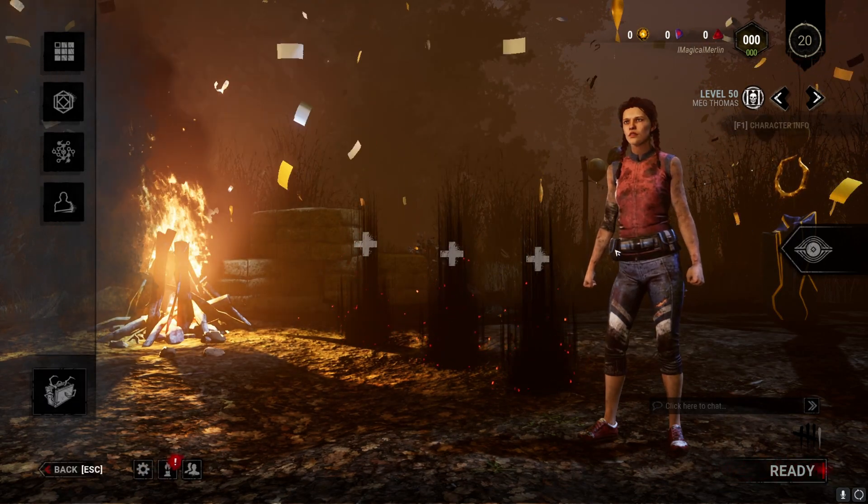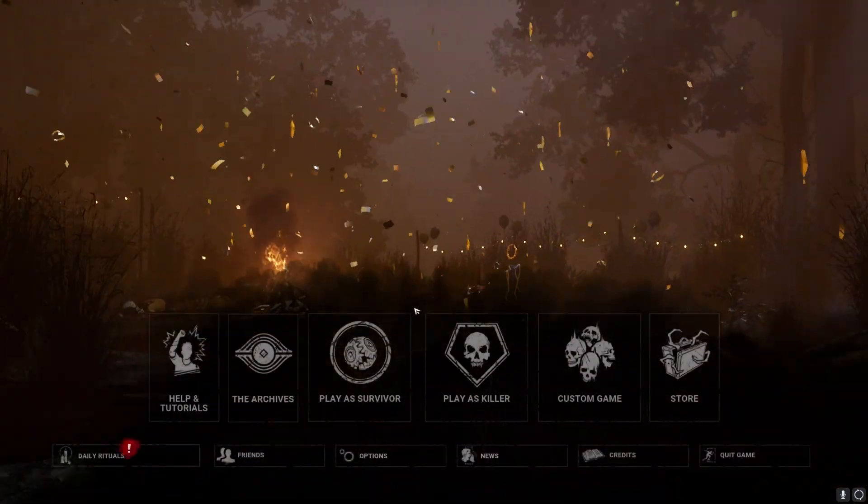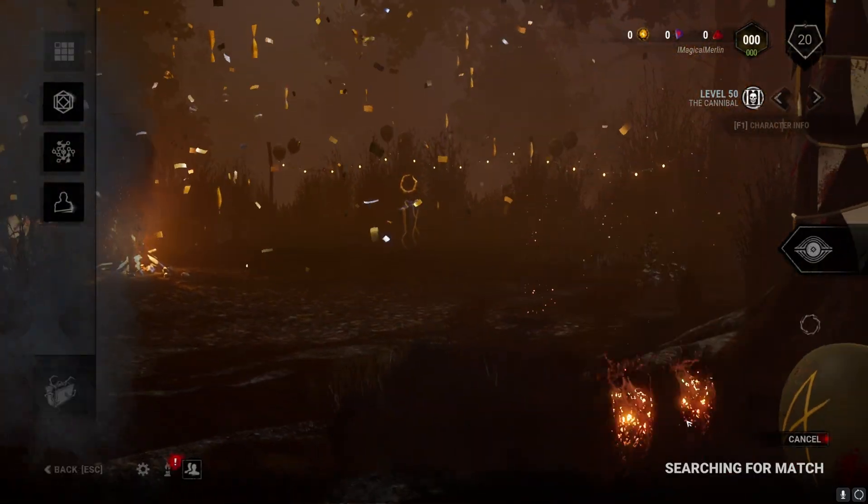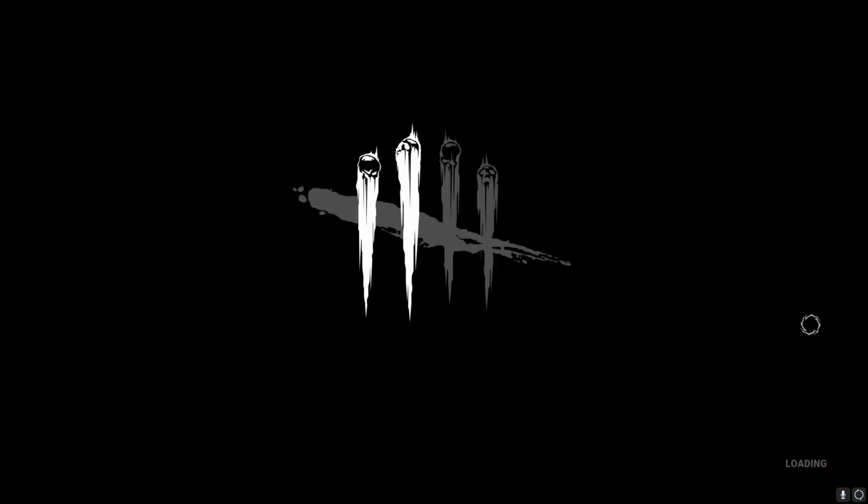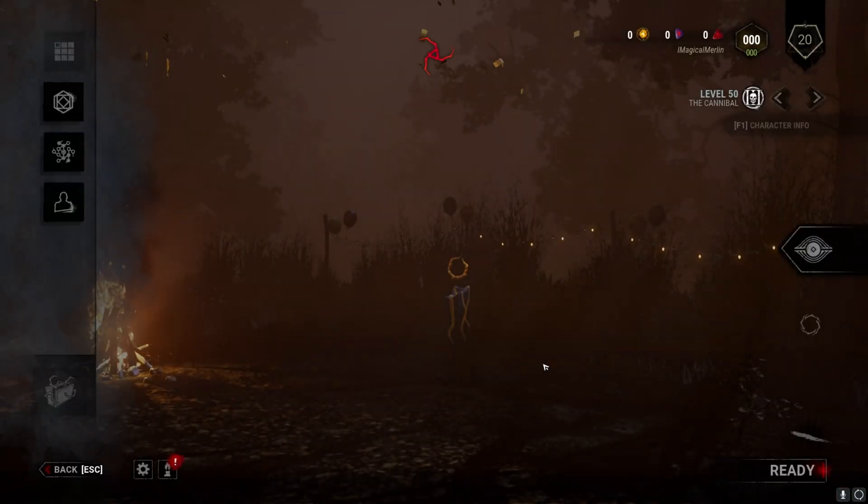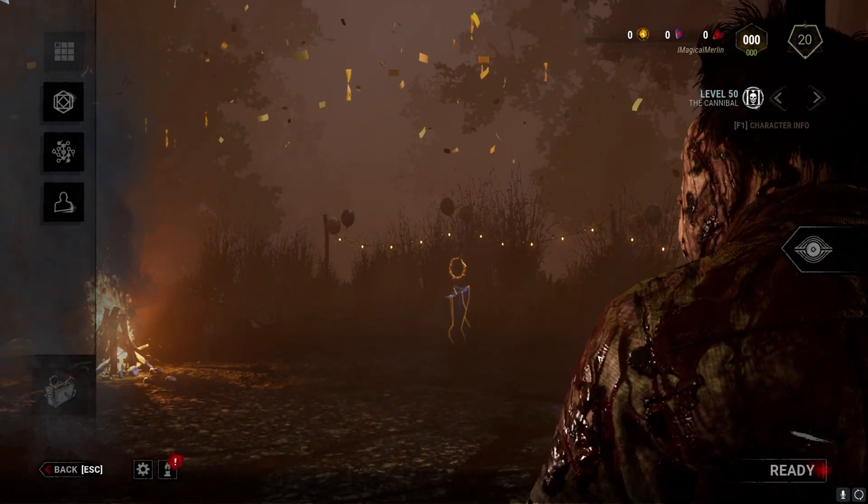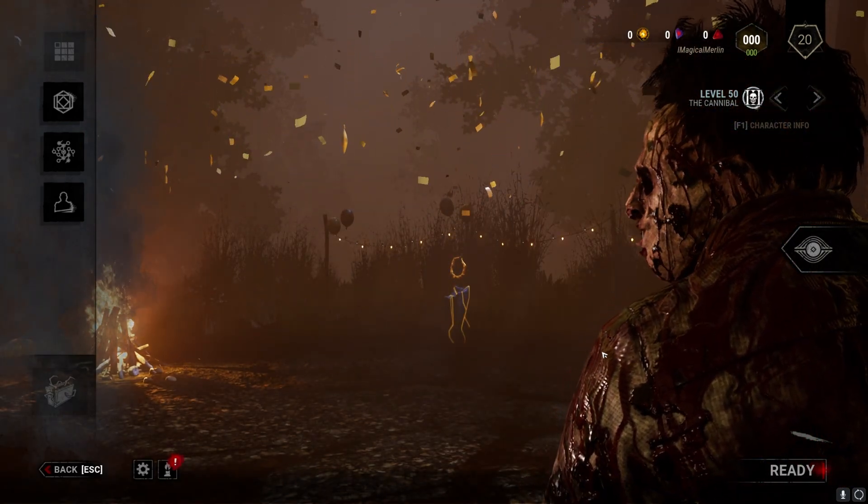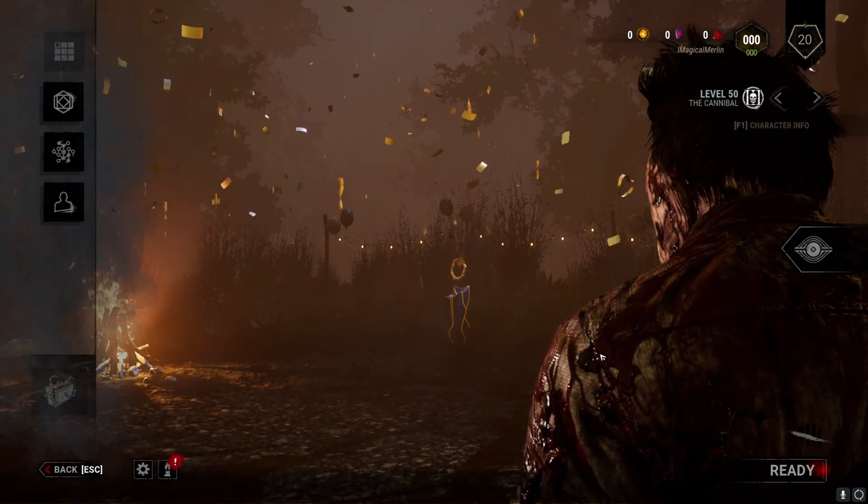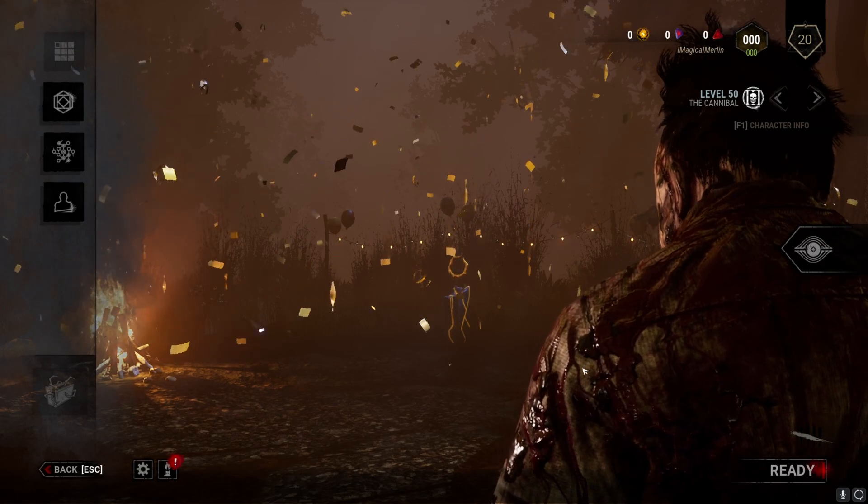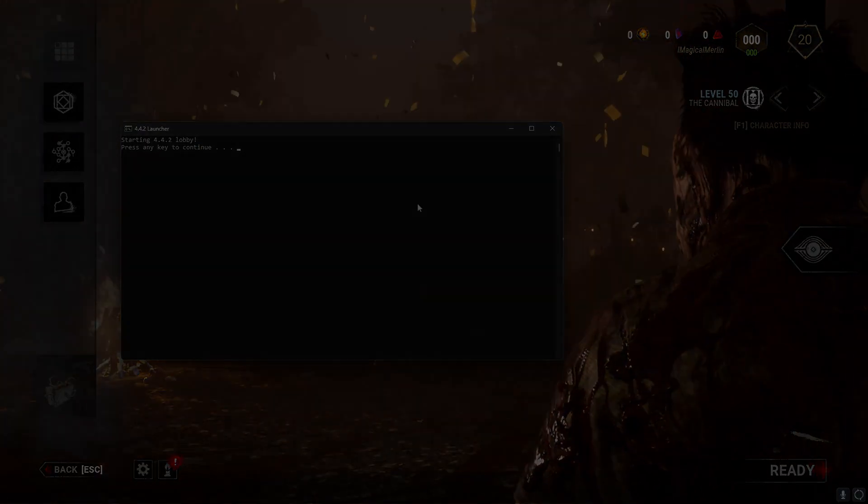You can close that. And now if you want to play killer, all you have to do is ready up. Eventually, Survivor will start to try and find your lobby. That is how you play 4.4.2 using the Steam Depot downloader.